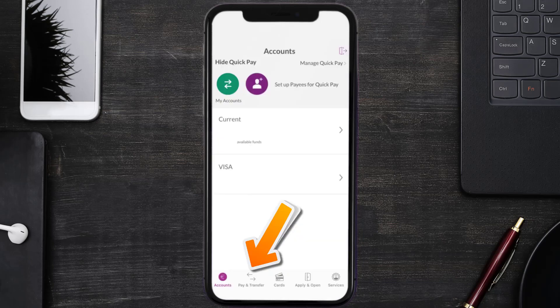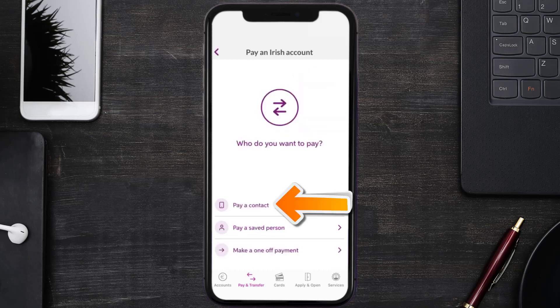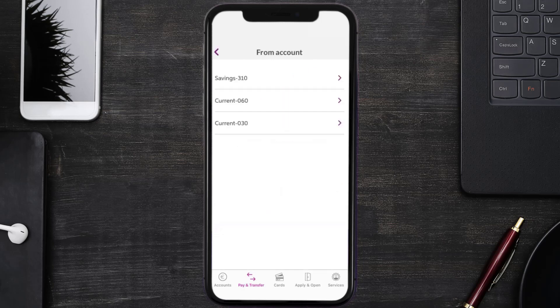Tap on the pay and transfer icon at the bottom of the screen, tap pay an Irish account, and then tap pay a contact. Tap on the account that you want to use to make the payment.